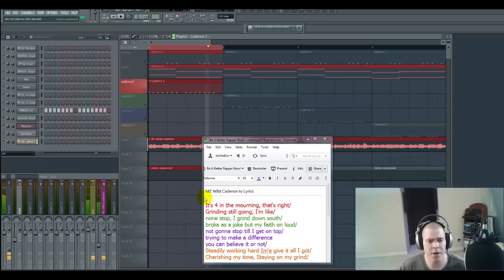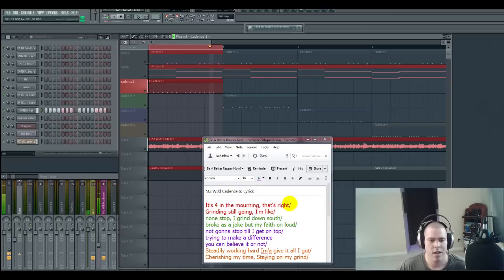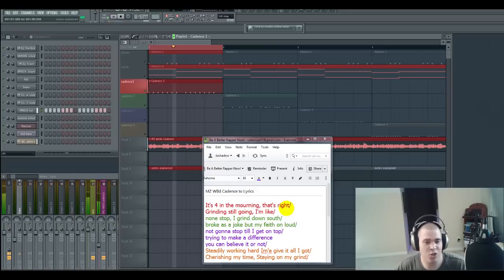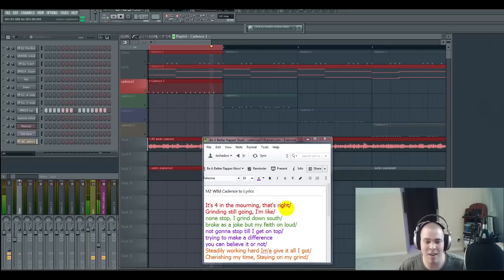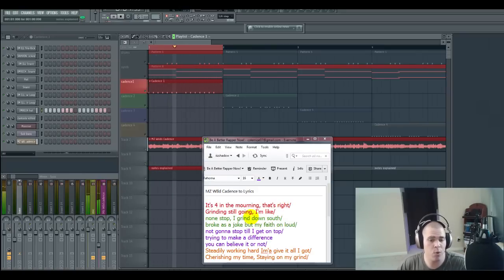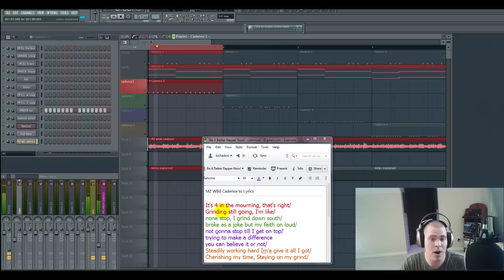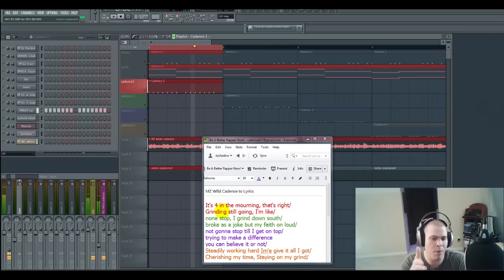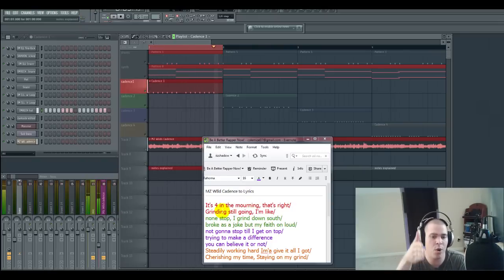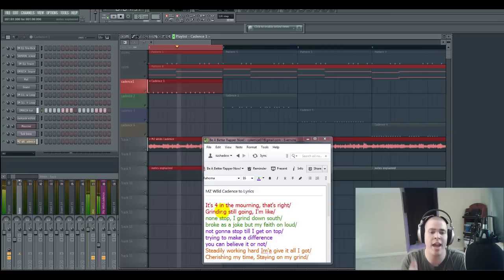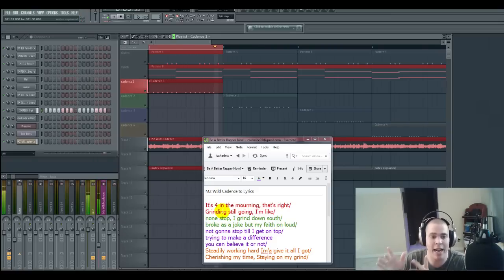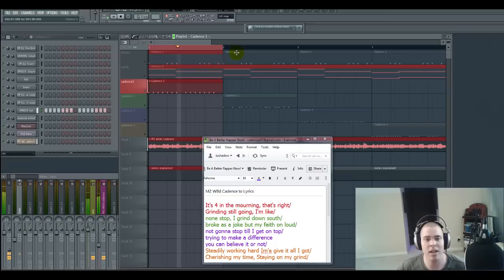And then here in red is why I translated it. So I'm going to spit my translation. It's four in the morning. That's right. Grinding, still going. I'm like. And once again in here I use the word it's. It's not actually starting at the beginning of the bar. I'm actually leading into the bar with it's. So the bar is actually starting on four in the morning. That's right. Grinding, still going. I'm like. Okay. Got that one. Now let's move on to the second one.